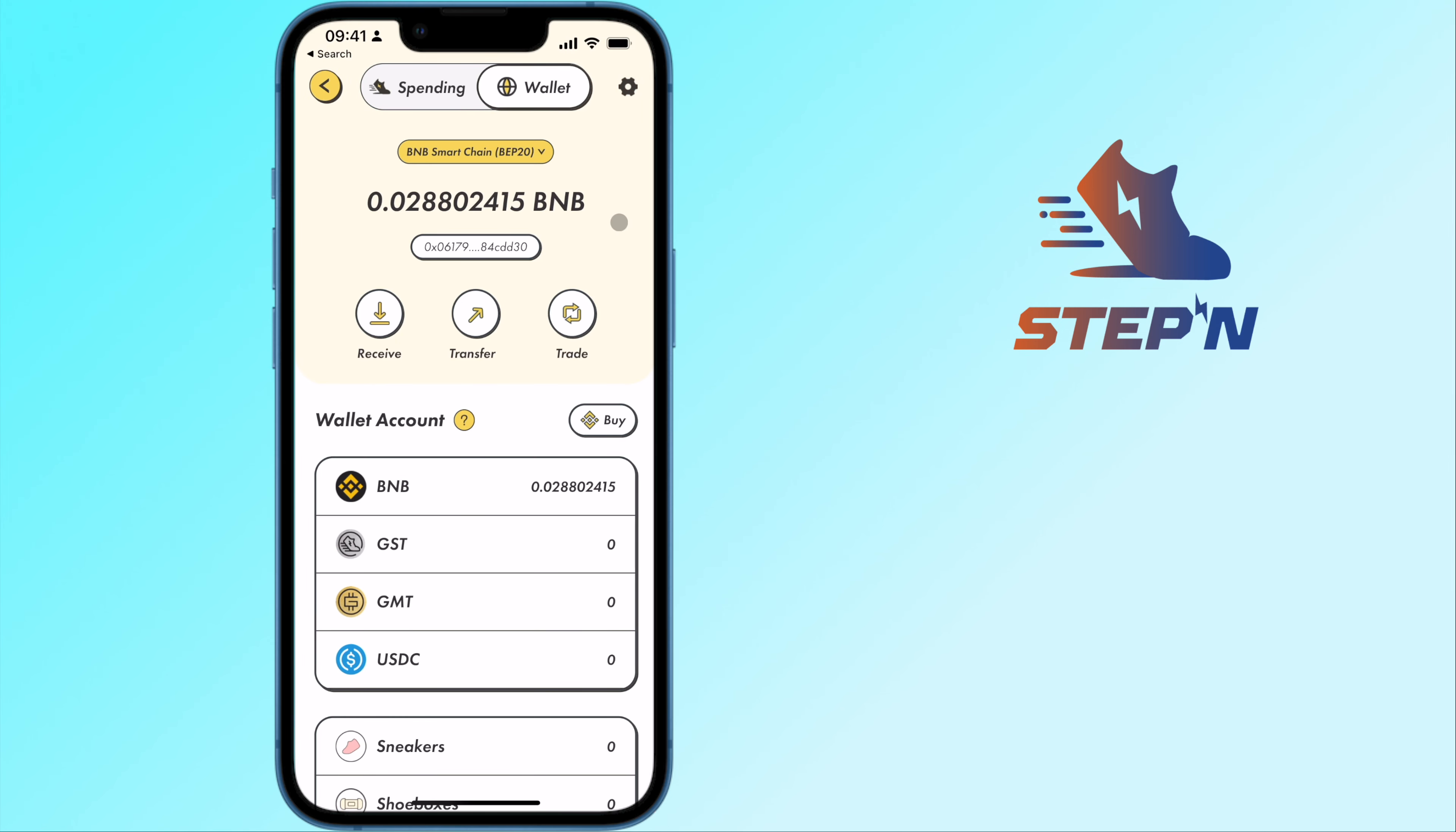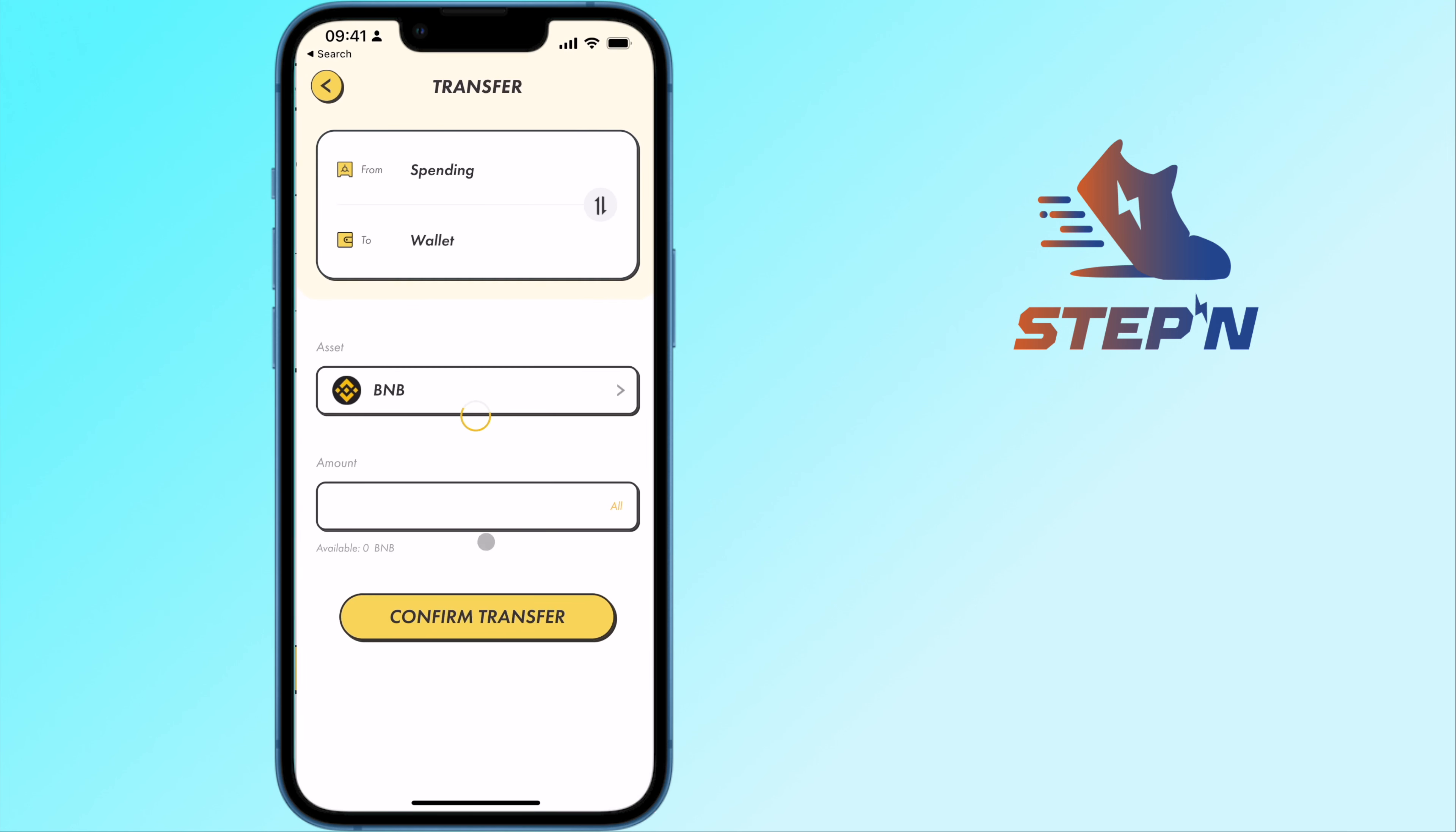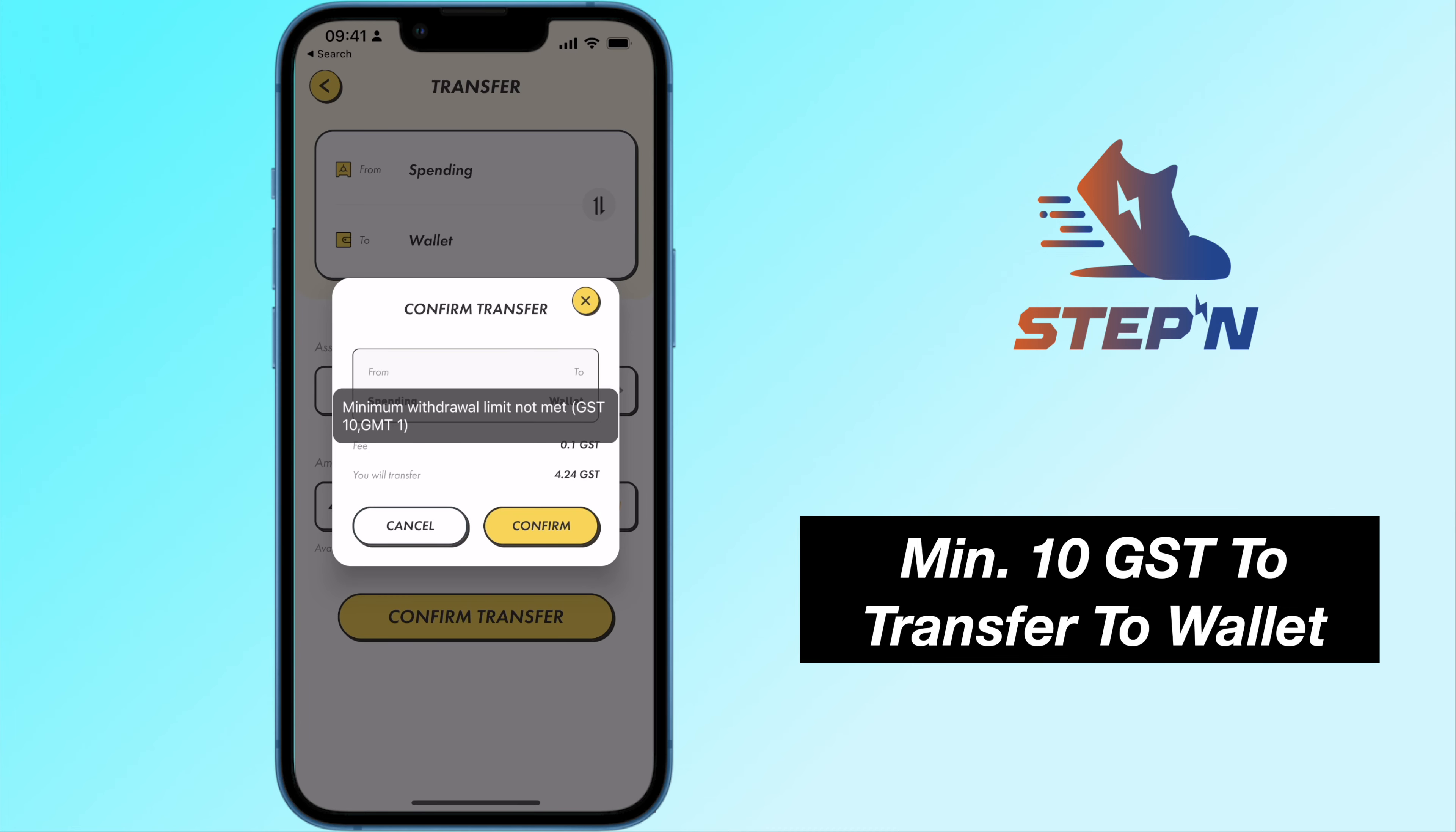The process is similar on your BSC wallet. You will need to transfer GST back to your wallet. You are required to have at least 10 GST for this transfer.